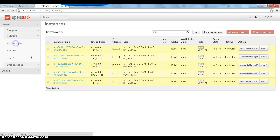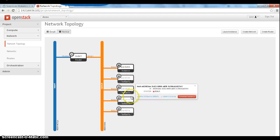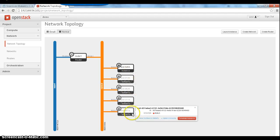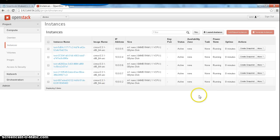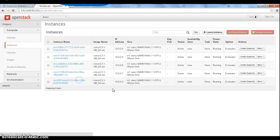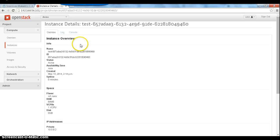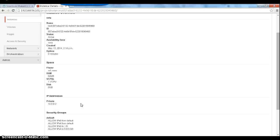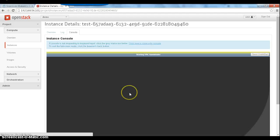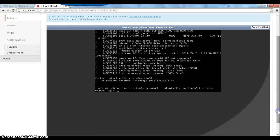While the VMs are spawning, let's look at the network topology. We can see the five instances here connected to the network. Going back to the instances view, all instances are now running. We can pick one instance and see all the addresses and details. You can connect to a particular VM from here.